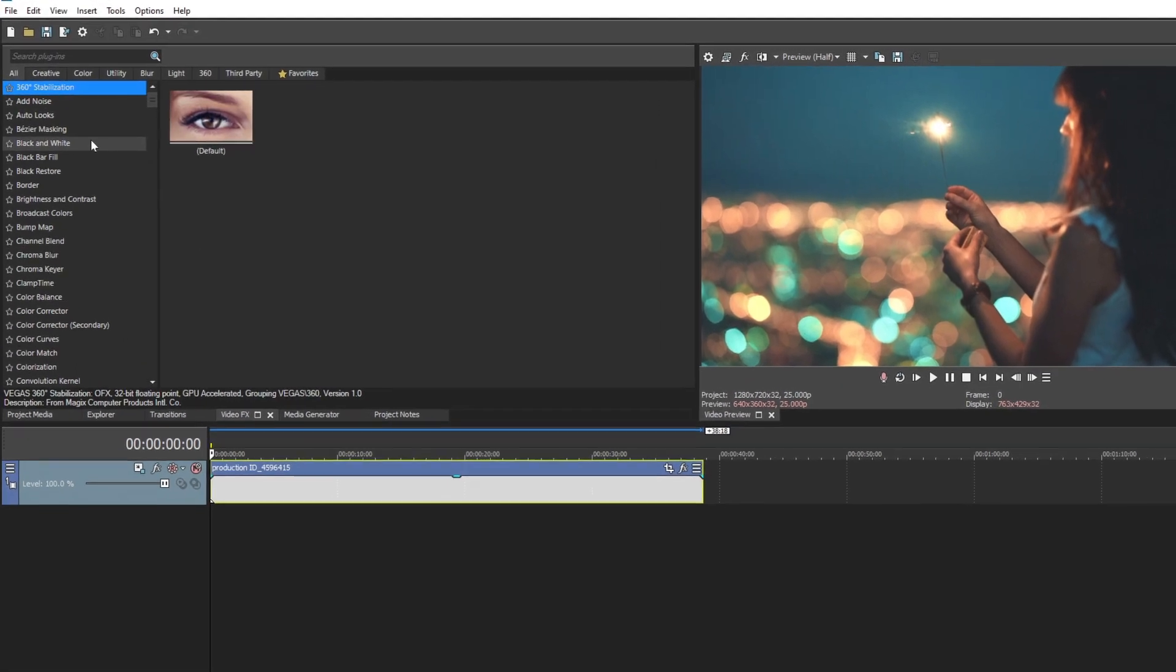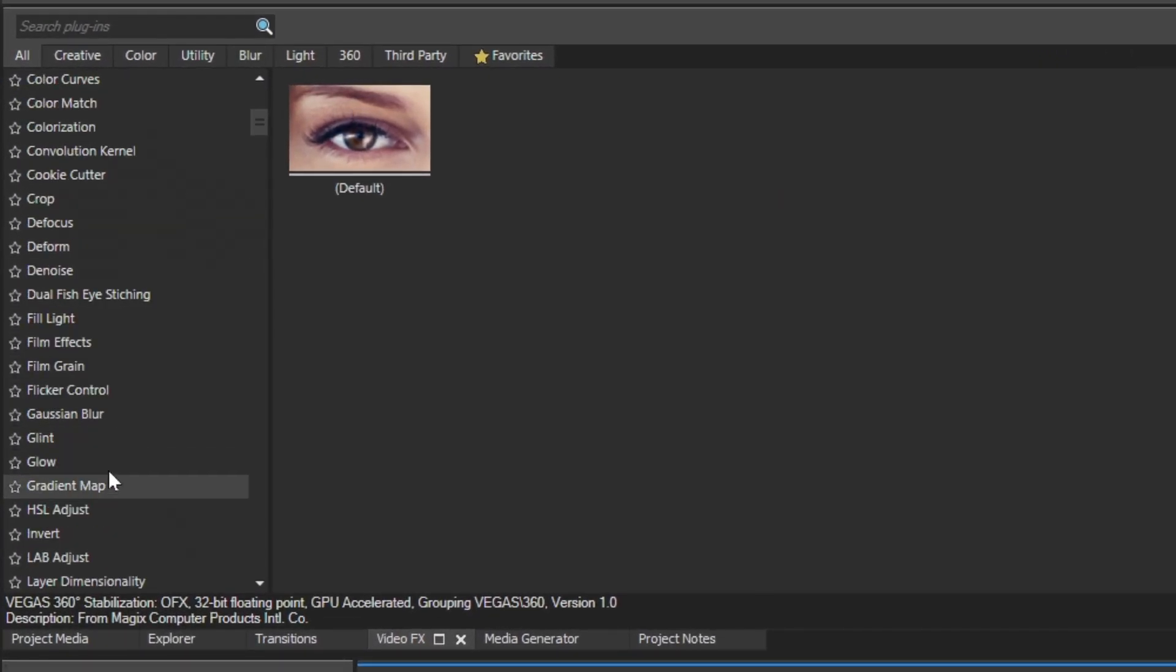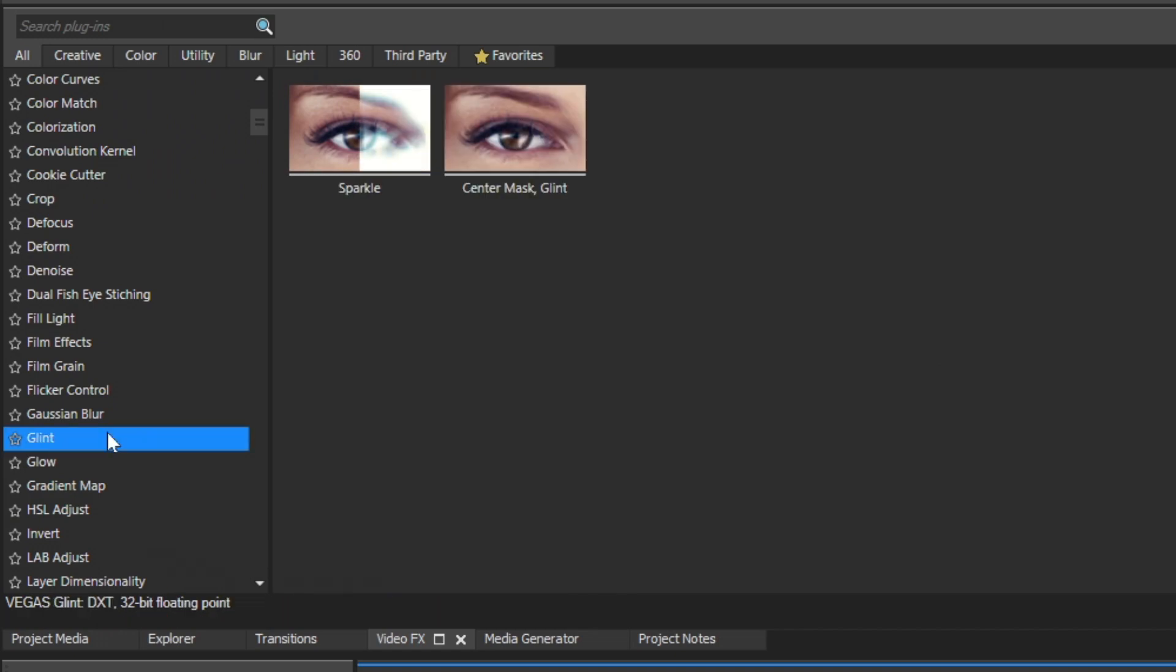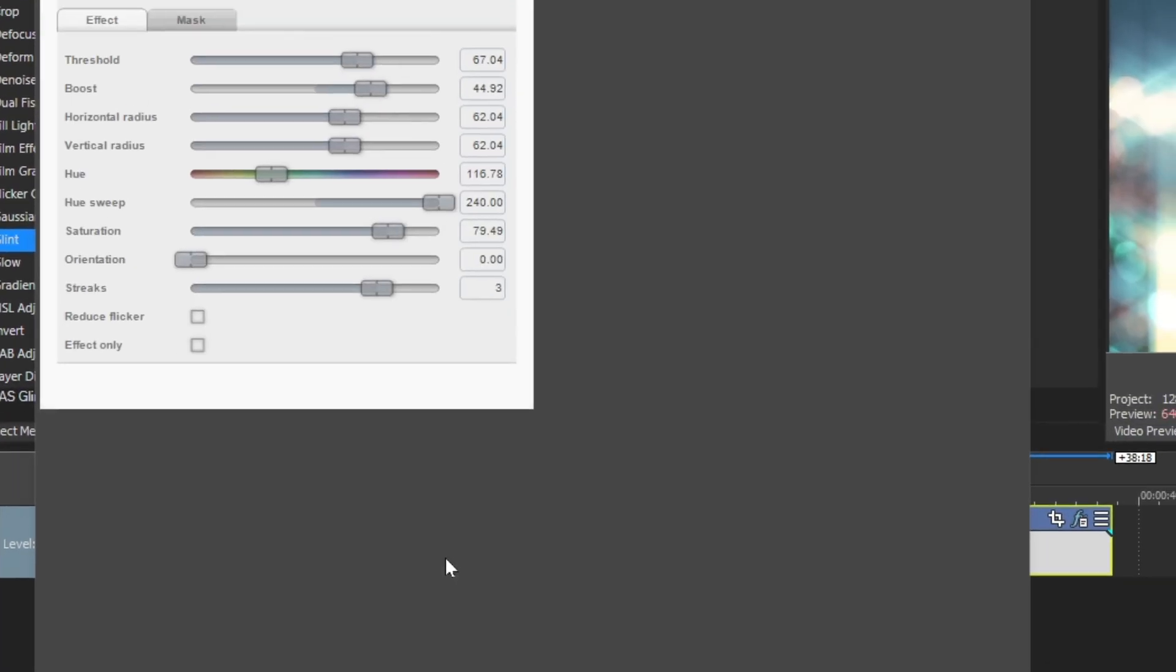Now head over to the Video FX section and search for Glint. And apply the Sparkle preset into the clip.